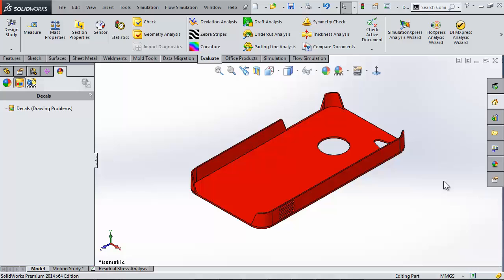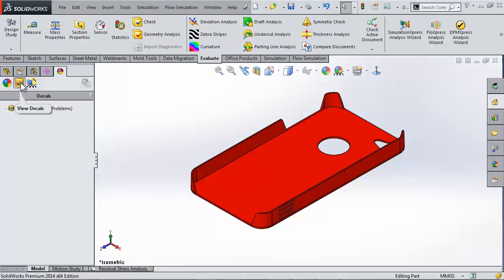Our first way is going to be through decals in the appearances manager. This is the fifth tab and the second icon which is the decals. I'm right-clicking and going to add decal.